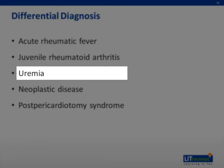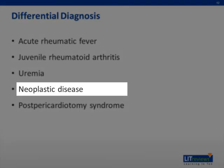Uremic pericarditis can occur in the presence of prolonged severe renal failure and results from chemical irritation of the pericardium. It may culminate in tamponade or cause recurrent hypotension during hemodialysis, and pericardiectomy may be required. Neoplastic pericardial effusion is seen in patients with Hodgkin disease, lymphosarcomas, and leukemia, resulting from direct neoplastic invasion of the pericardium. Tamponade may occur late in the course. Patients with malignancy may also acquire pericarditis as a result of radiation therapy to the mediastinum.